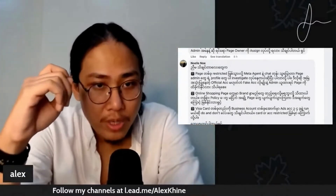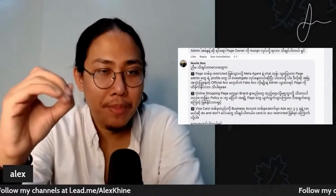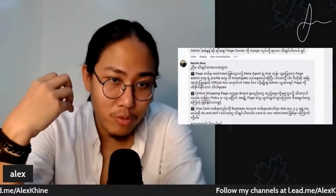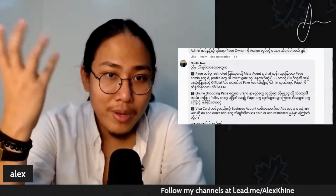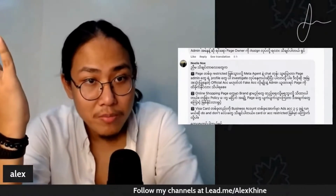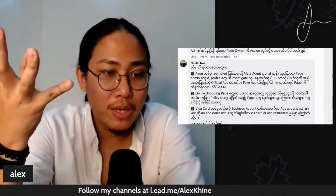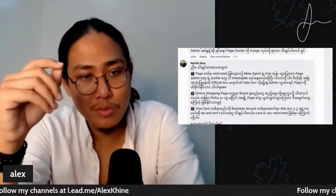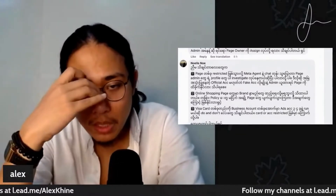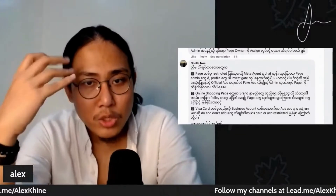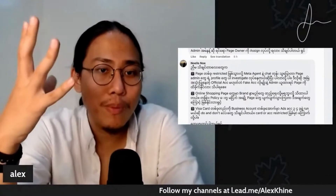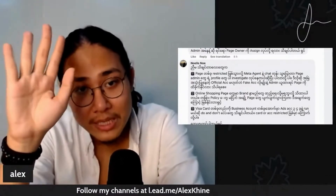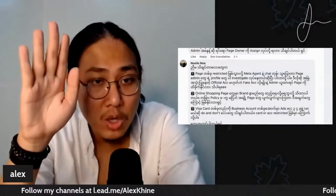Blacka products are not available on Facebook. We will see you on Facebook.